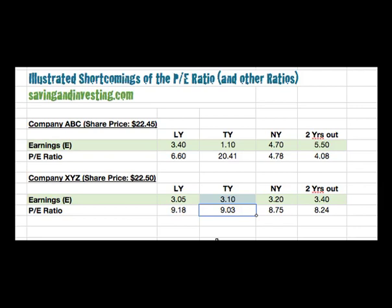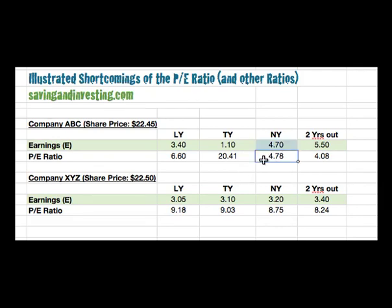But when we go out to next year, because the earnings of company ABC were artificially depressed this year, the earnings rebound to 4.7 and the PE ratio is 4.78. Company XYZ's earnings are fairly flat, and the PE ratio remains stable at 8.75 — that's $22.50 divided by 3.2. So now company ABC looks significantly cheaper, and at two years out it still looks cheaper.